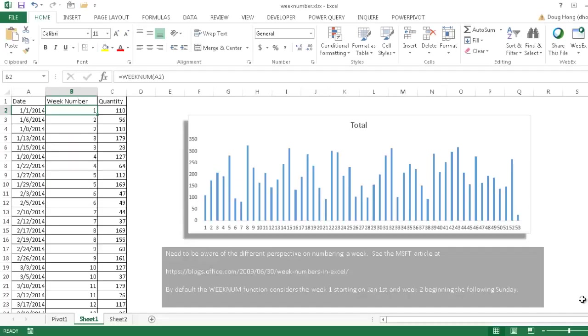Hi, in this video I'm going to show you how to use the WeekNum function. So what the WeekNum function does is it gives you back the week number based off of a date.